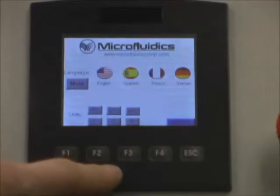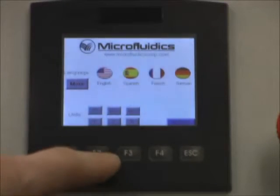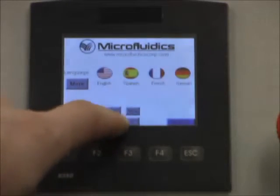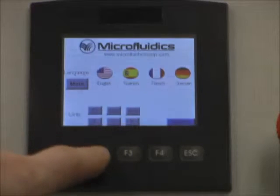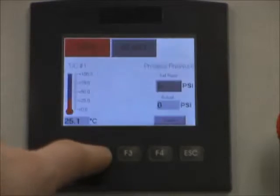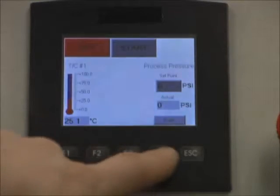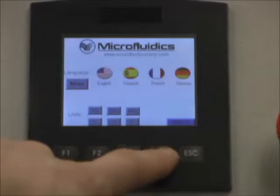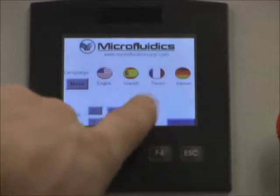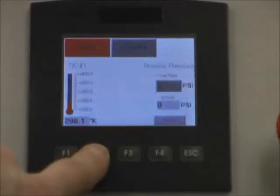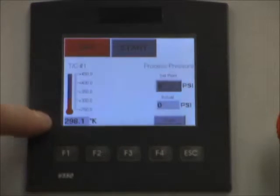The same applies for temperatures — we can select Fahrenheit, Celsius, and you can see we are now in Celsius units. There is also Kelvin available, and we can see the Kelvin units here on the screen.